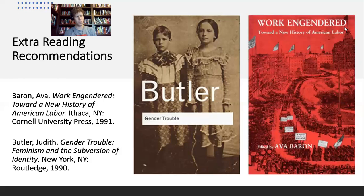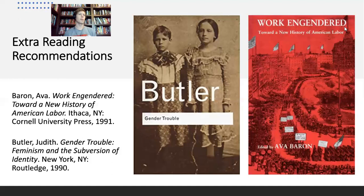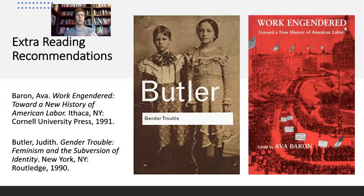The second book, on the left, is Judith Butler's 'Gender Trouble: Feminism and the Subversion of Identity.' It's less a labor history book than a book on women, gender, and sexuality theory — sometimes called queer theory or feminist and queer theory. 'Gender Trouble' is a very formative work Butler produces in the 1990s, considered a cornerstone of queer theory, and it interrogates the differences between biological sex and social constructions of gender.